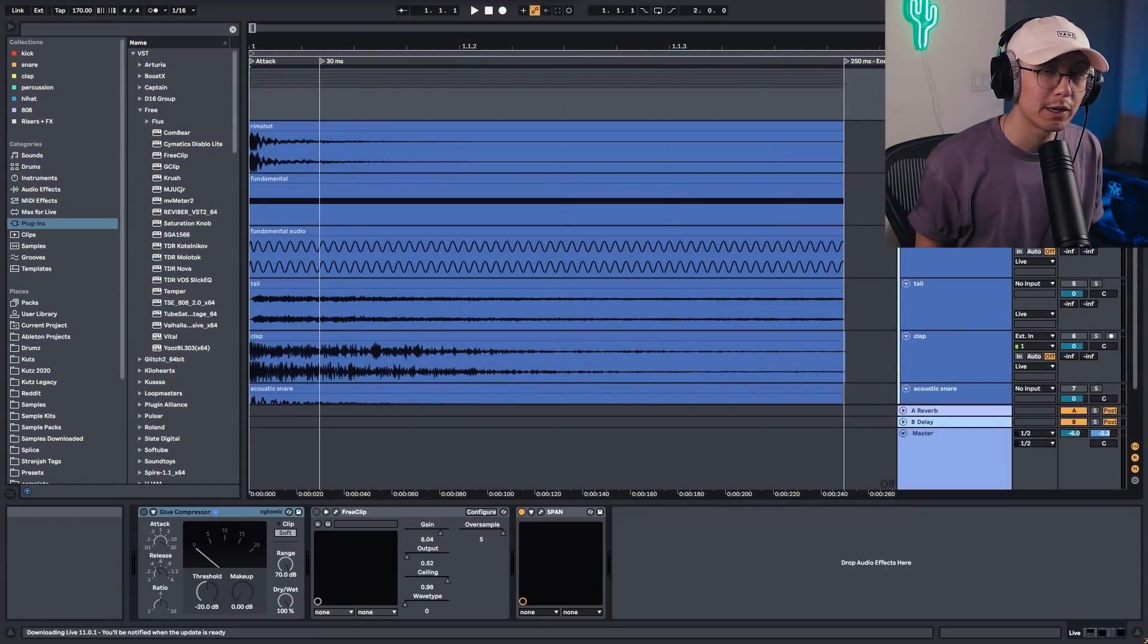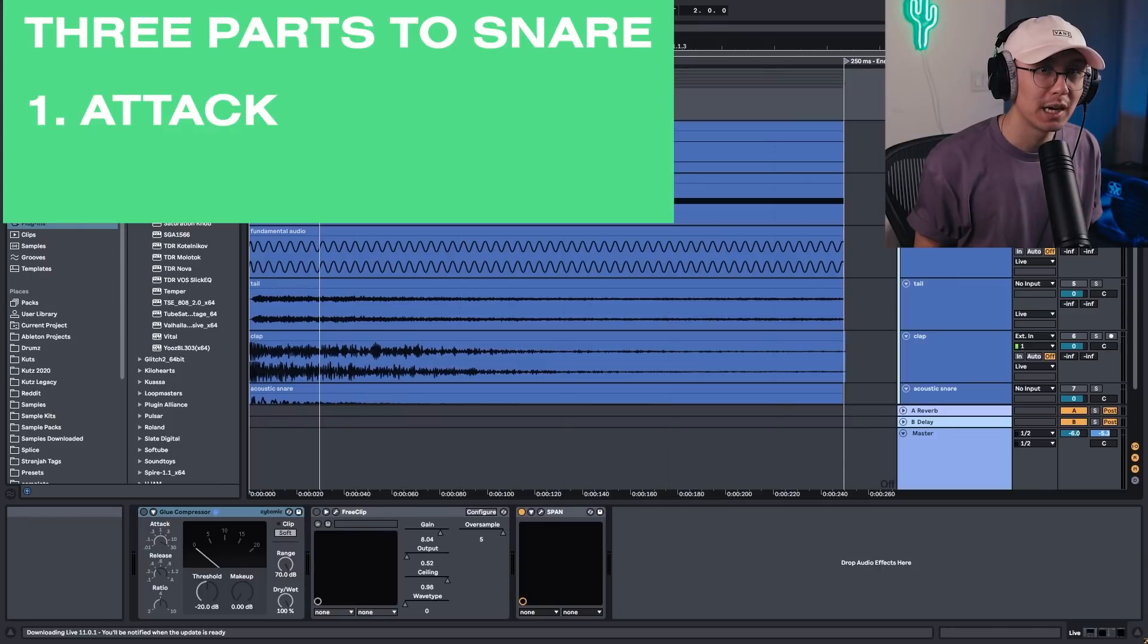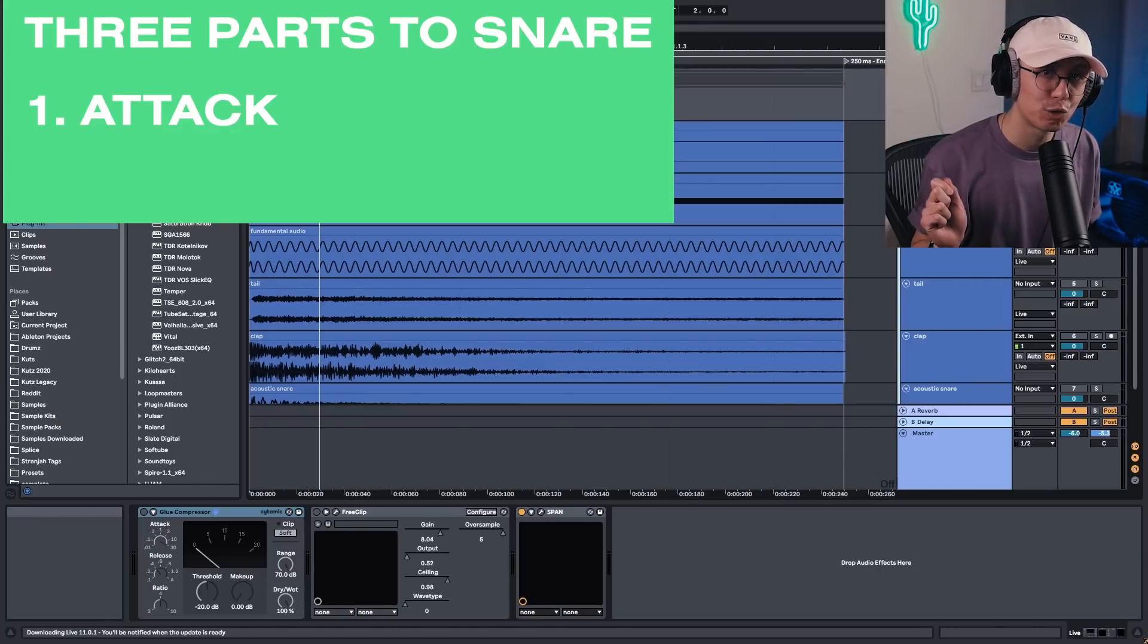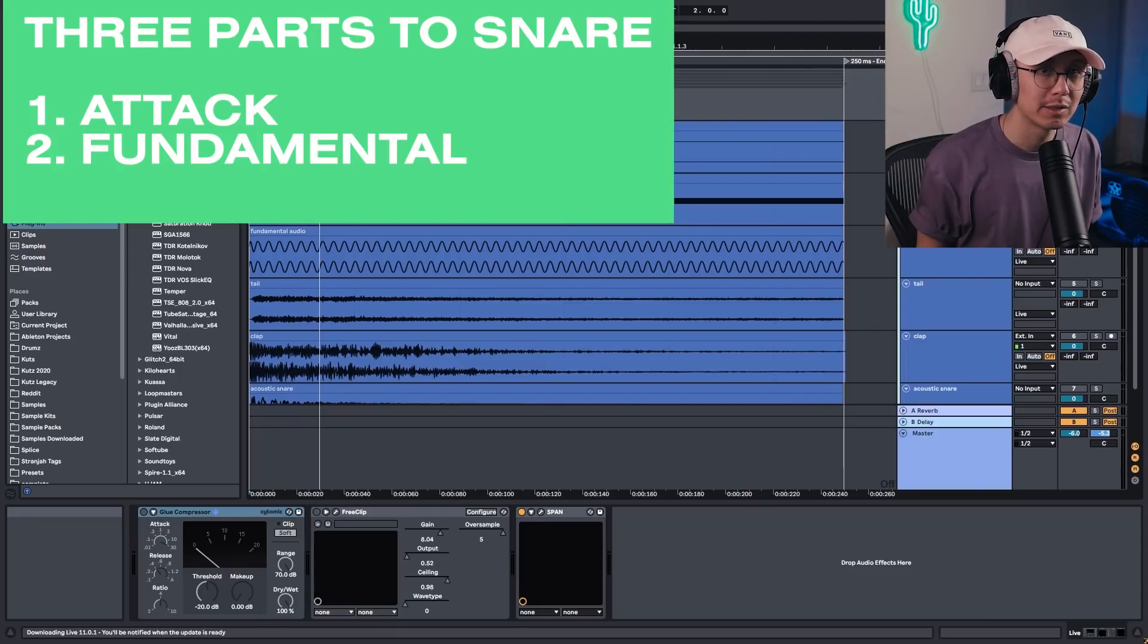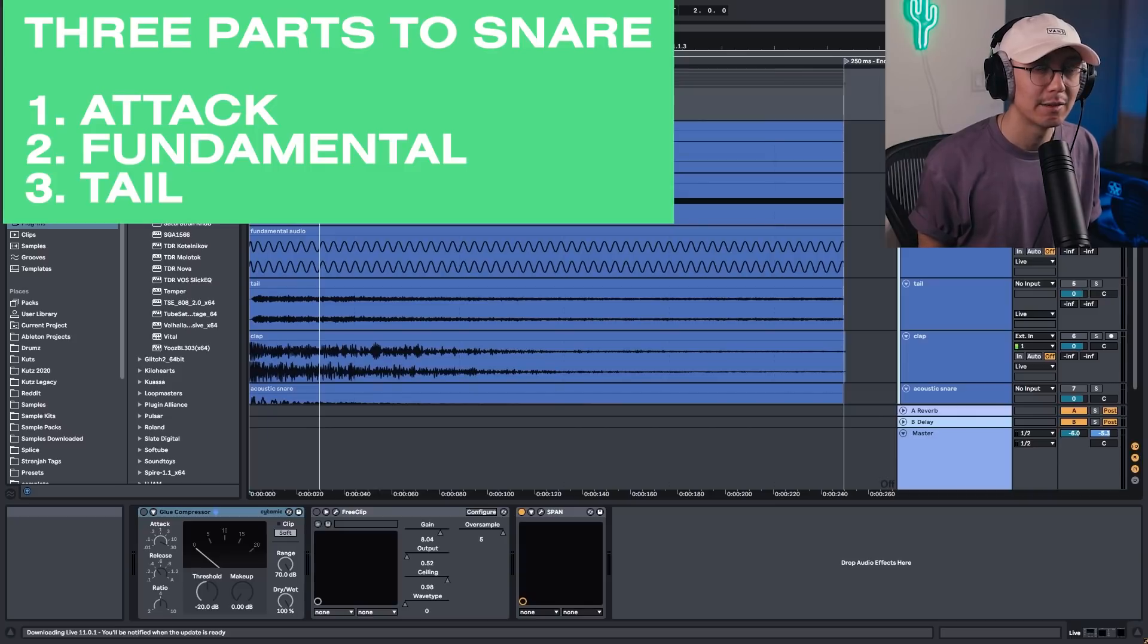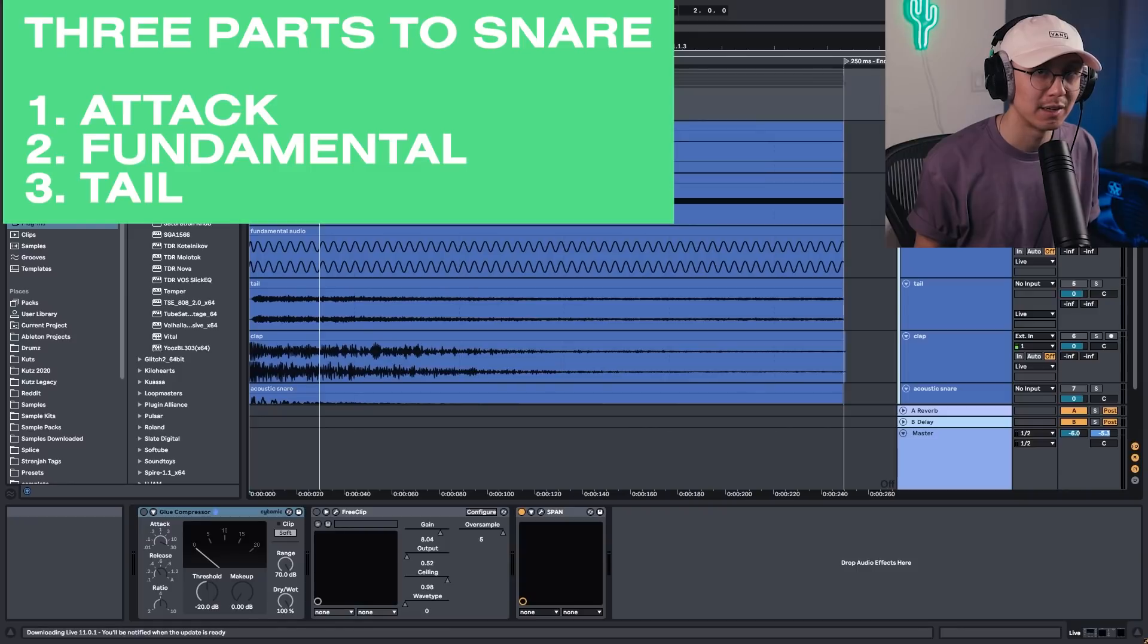All right, so here's snare design intermediate level. And in this level, we're going to break down the snare into three layers. We have the rim shot, which is the initial attack of that drumstick hitting the snare. Then we have the fundamental tone, which is that frequency that the snare resonates at. And then we have the tail, which provides the overall character of our snare.